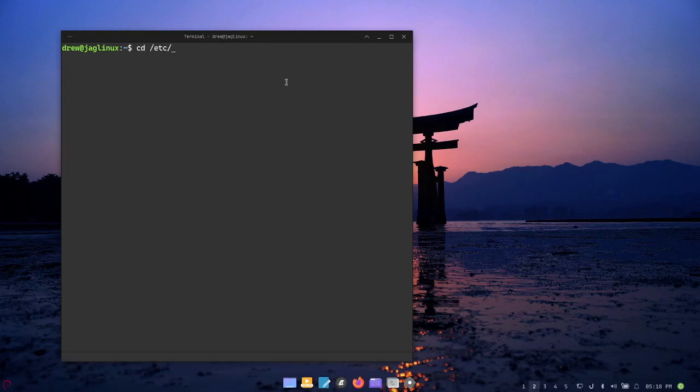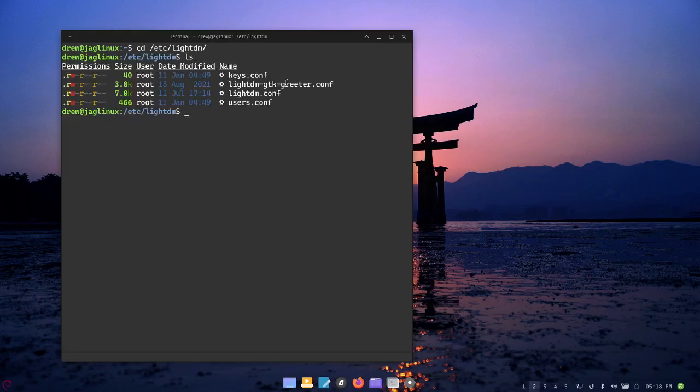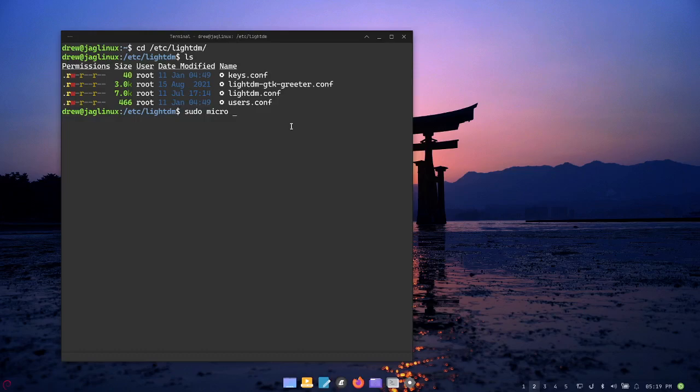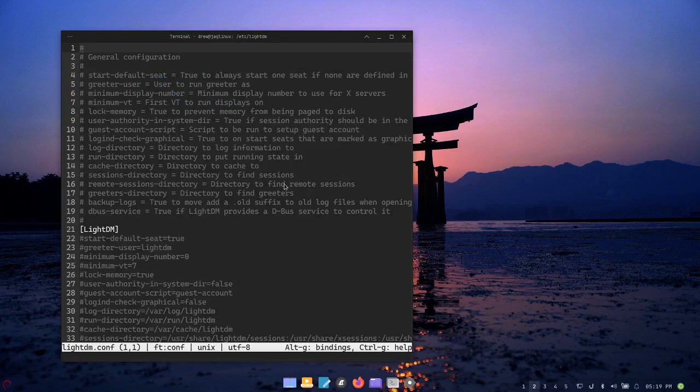To do that we're going to do it in command line and we're going to go to the /etc/lightdm directory. Let's do an ls and there is this lightdm.conf file. So we are going to sudo micro, which is the text editor - this could be nano, this could be vim, whatever you choose.